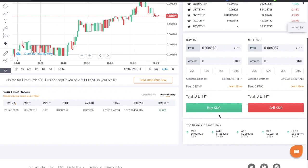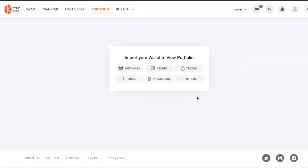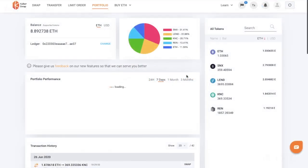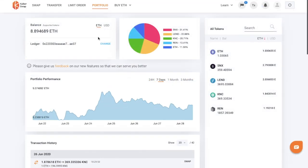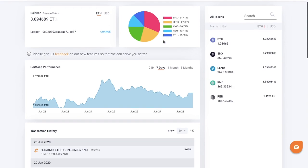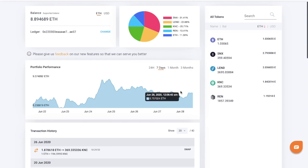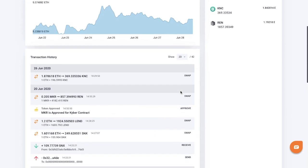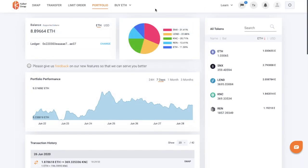If you wanted to sell your tokens as well, that would be done in exactly the same process. Now if we head over to our portfolio, you can view your Ethereum balances, the distribution of your different types of assets, each different token balance, and your portfolio performance over time. There's also some transaction history showing in here. There's also an option to buy Ethereum, which requires creating a Taurus wallet — please let me know in the comments if you'd like me to cover that in the future.